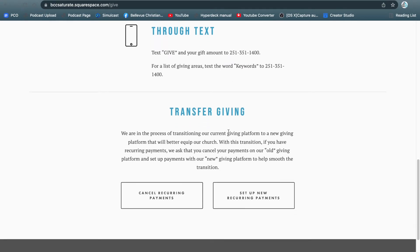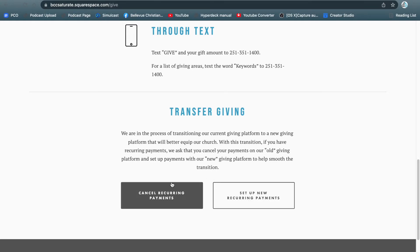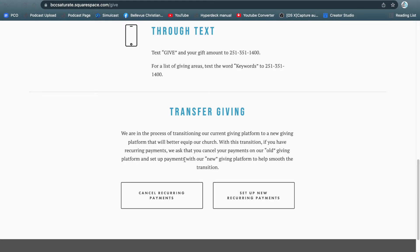All the way down at the bottom you're going to see two buttons. The button on the left says cancel recurring payments. The button on the right will help you set up your new recurring payments.